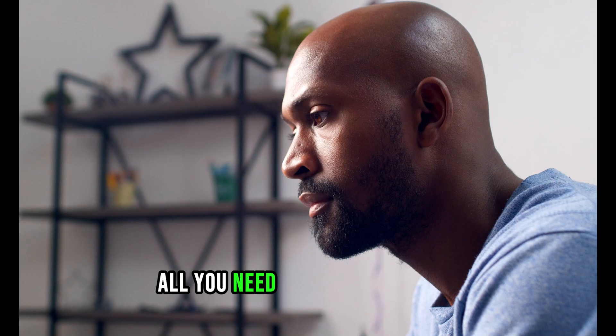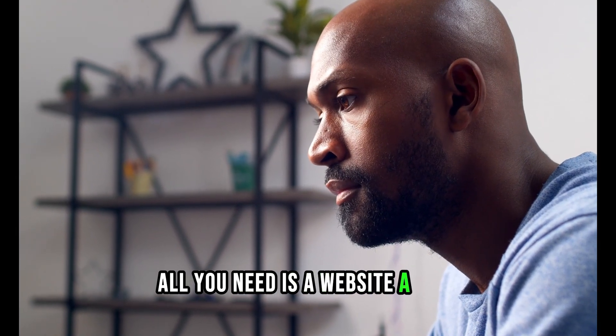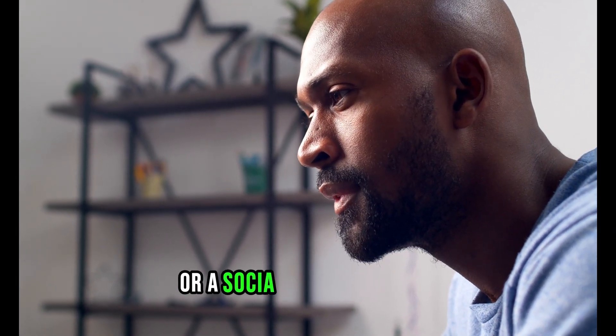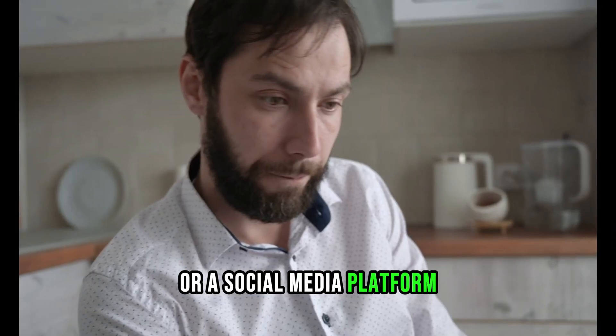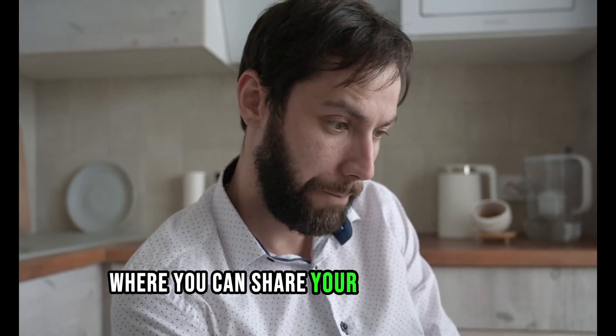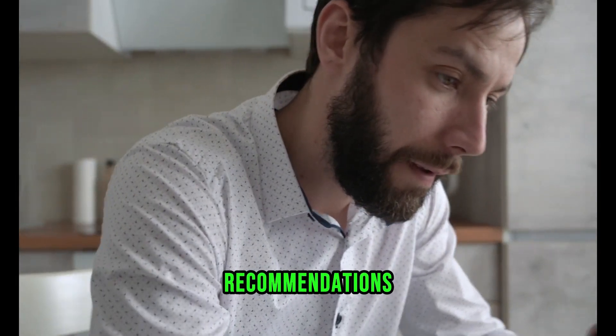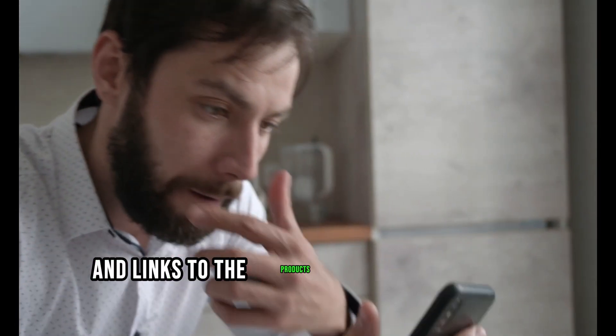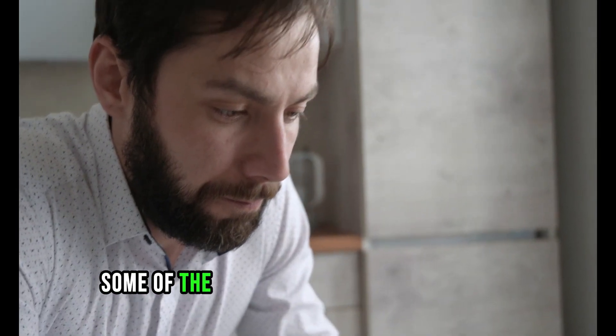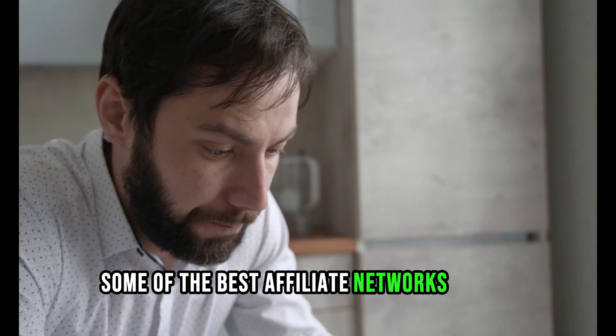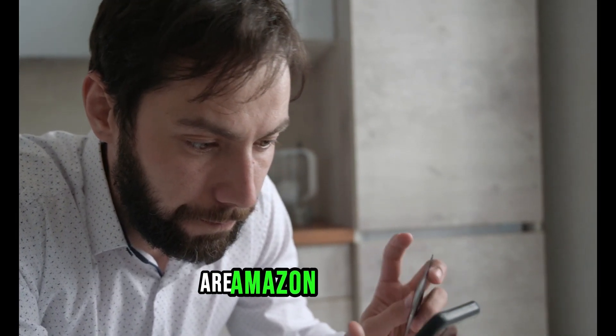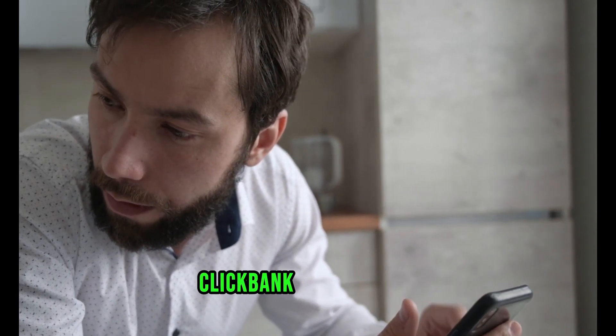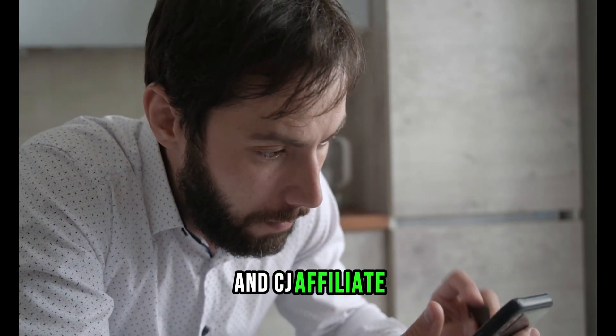All you need is a website, a blog, a YouTube channel, or a social media platform where you can share your honest reviews, recommendations, and links to the products or services you're promoting. Some of the best affiliate networks to join are Amazon Associates, Clickbank, ShareASale, and CJ Affiliate.